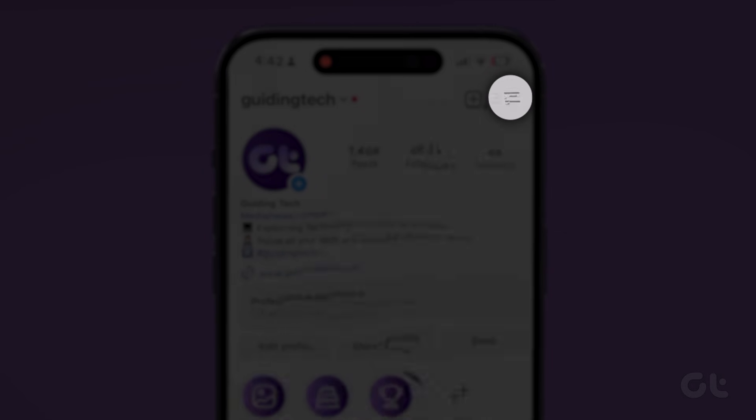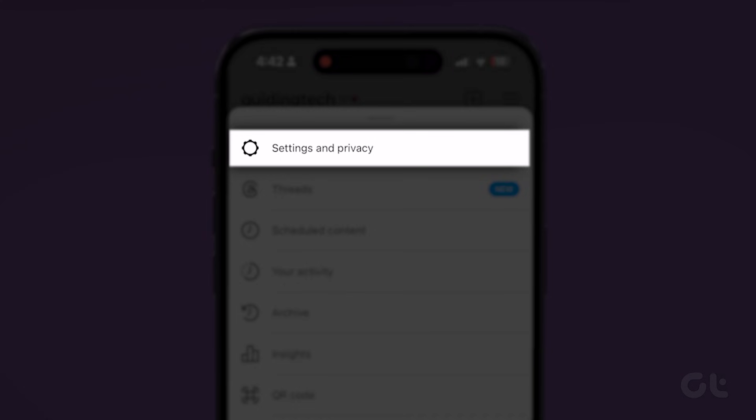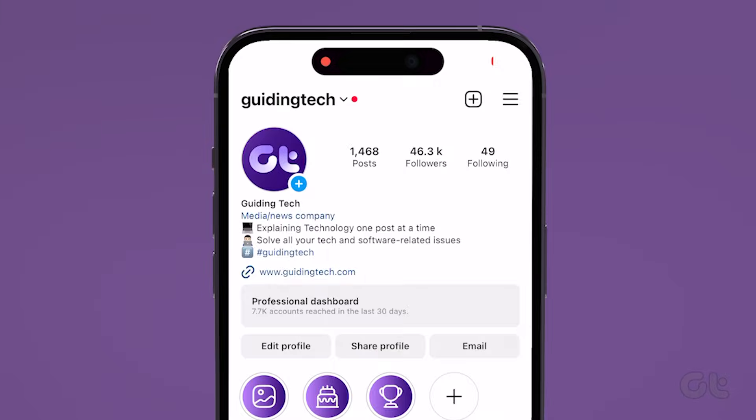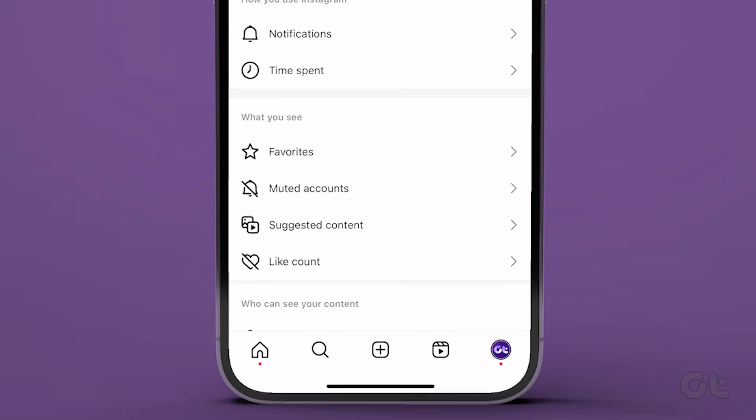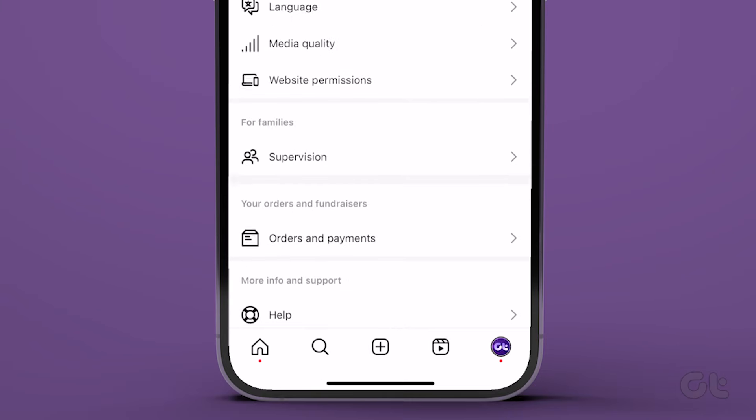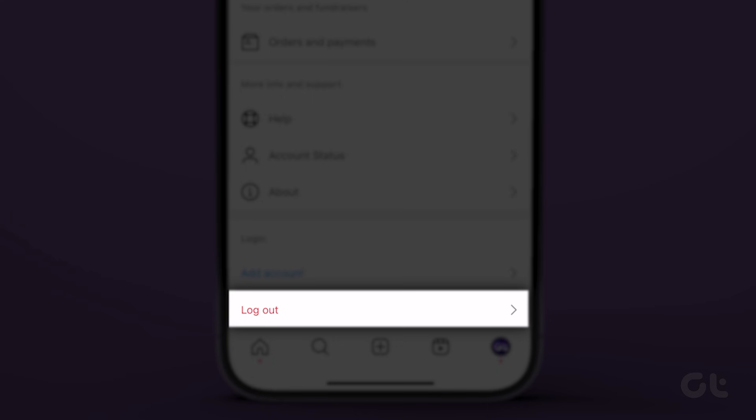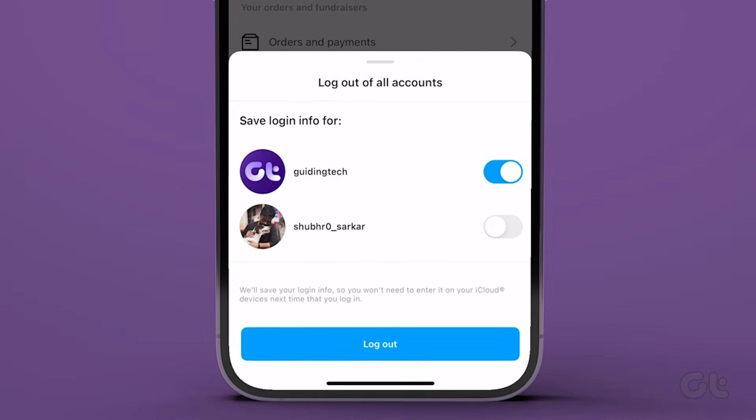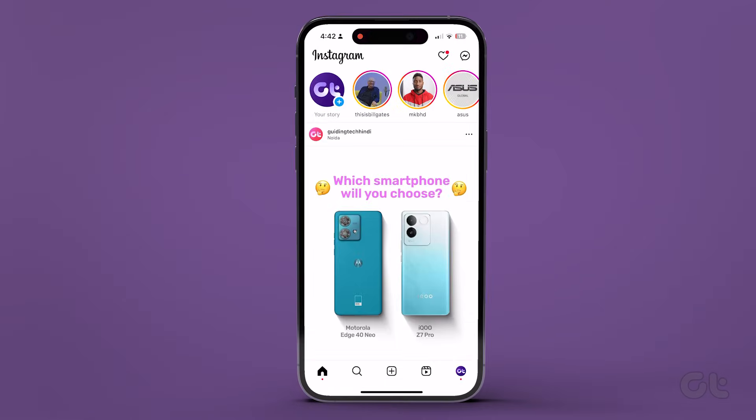Tap the hamburger menu and choose settings. Scroll down and tap log out. Hit log out again to confirm. Then log in again to see if the issue is fixed.